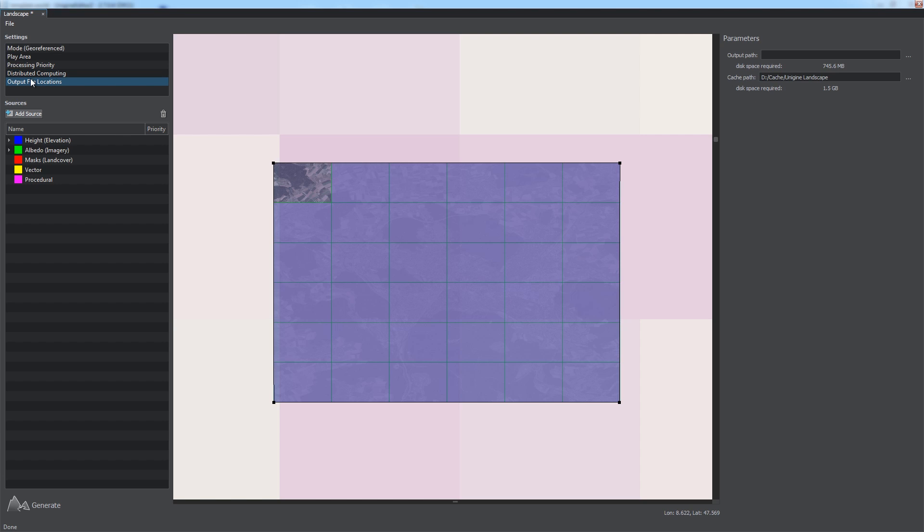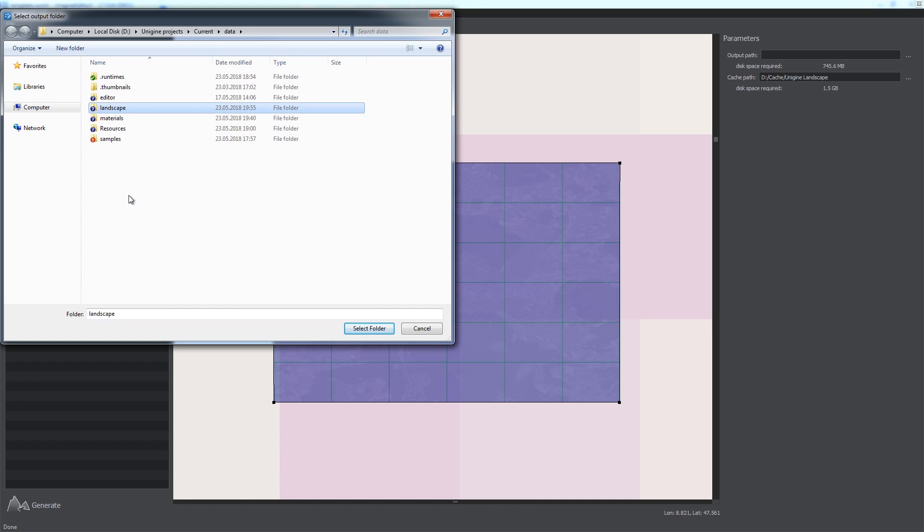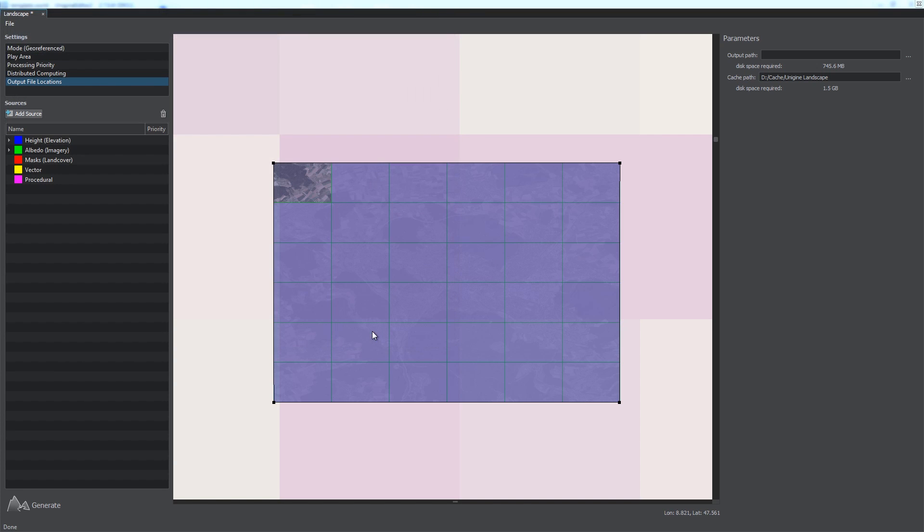You can also speed up generation process using the power of your computer network by adjusting settings of the Distributed Computing section. Before we start generation process, we should specify the output directory location for our terrain, as well as the location to store generation cache. These settings are available via the output file location section. Let's create a landscape folder to store our terrain. Then, we should specify the location for data cache, for example, on your local or shared storage, if you use distributed computing.